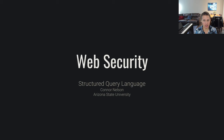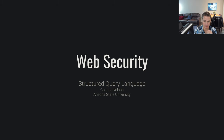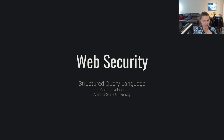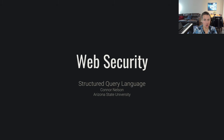SQL is a language in and of itself. If you want to understand how web applications work, particularly those that use Structured Query Language, which is very common for manipulating and accessing data, we need to understand what the Structured Query Language is. I'm going to be talking about the basics of SQL.